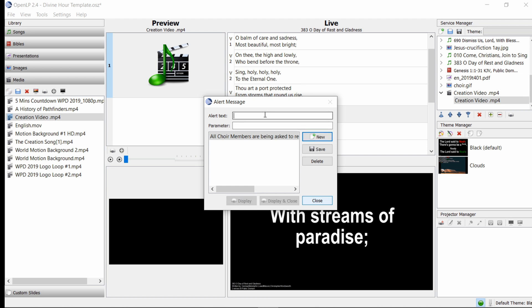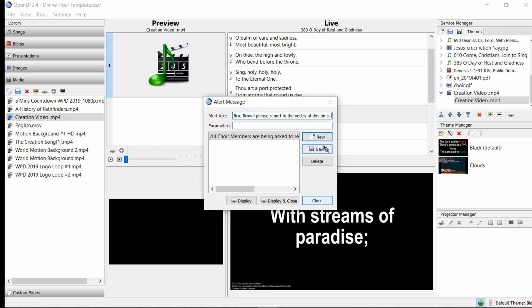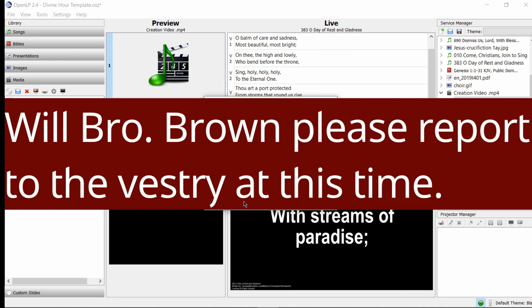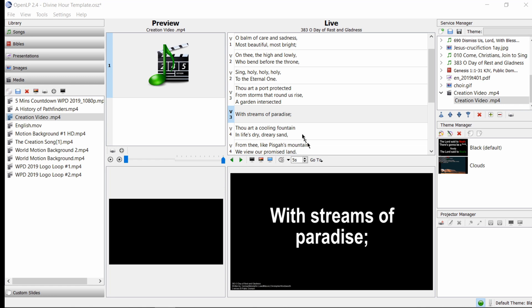To add a new alert, we would hit the alert, you would hit the alert text area and type your alert in. 'Will Brother Brown please report to the vestry at this time.' Then we could hit New so that will be saved there, select it, and hit Display. After about 15 seconds this alert will go away. So that's it for our little tutorial today. Review this content as often as is needed. Your role is very important, and we thank you for your service.